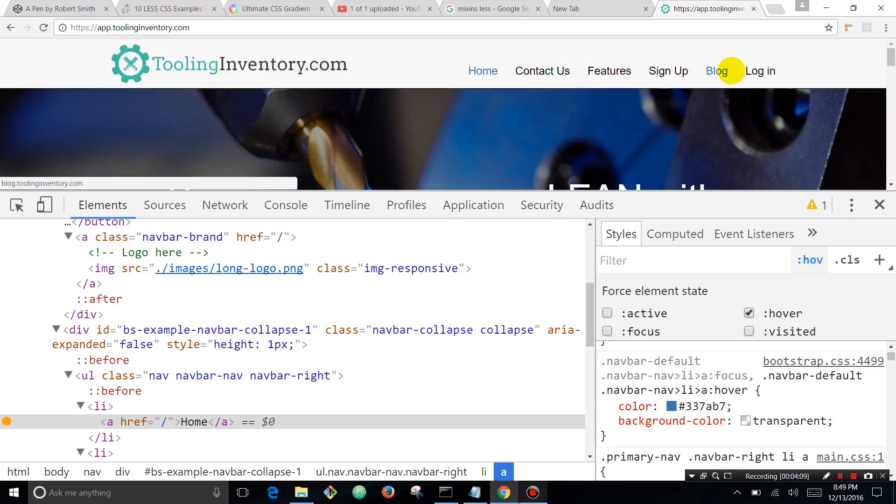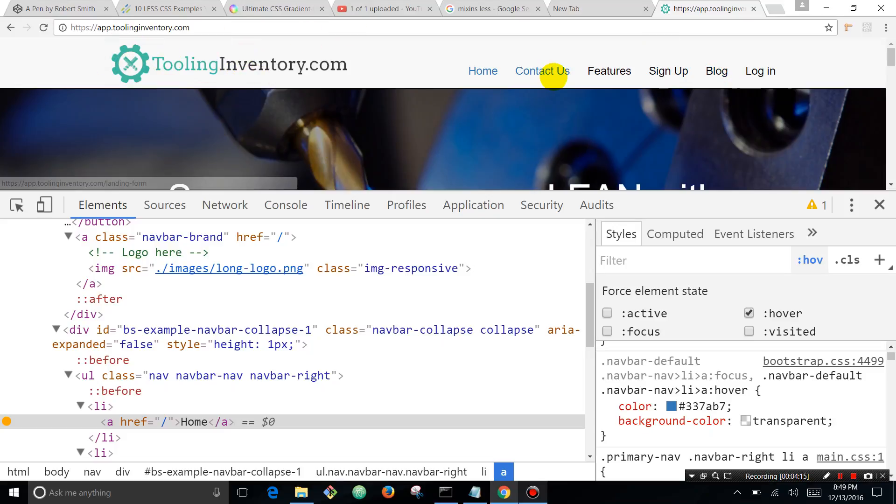But say blue doesn't really go well with this logo color. We actually want the hover color to be the same as our logo green.